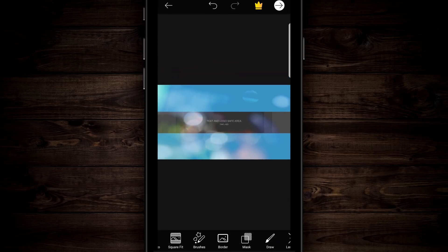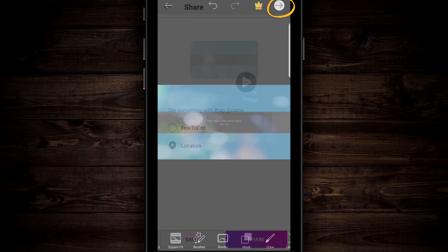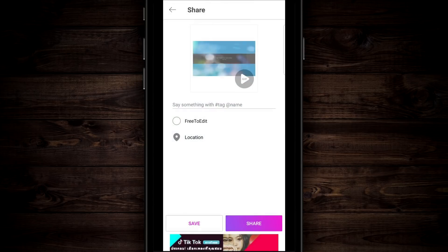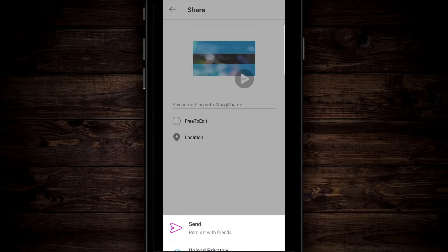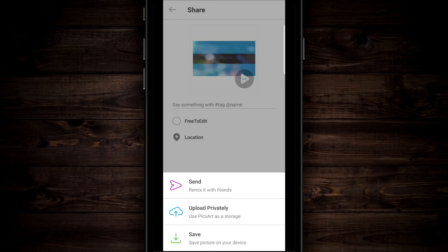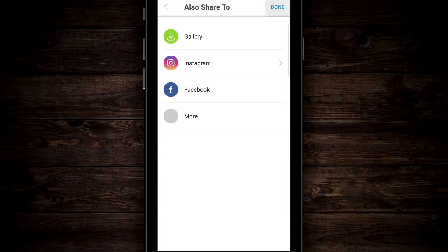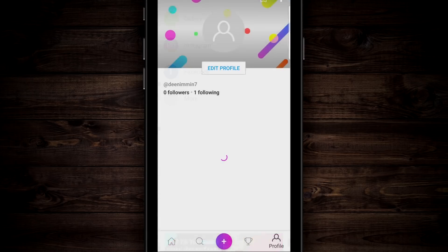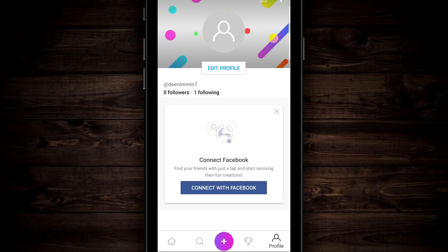I wanna save this to my gallery on my phone because we're gonna work on a second image now. Go to the top right to the white arrow, tap on that, then down on the bottom tap on save. Save the picture to your device. Then on the top right, tap on done. This brings me right back to the beginning where we can work on another image.